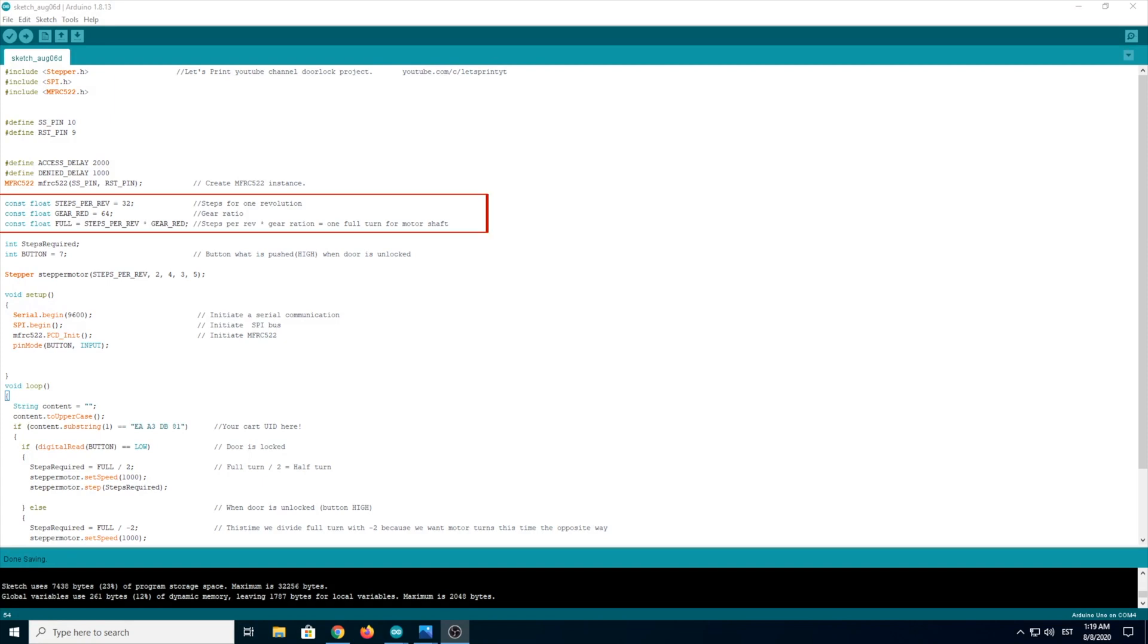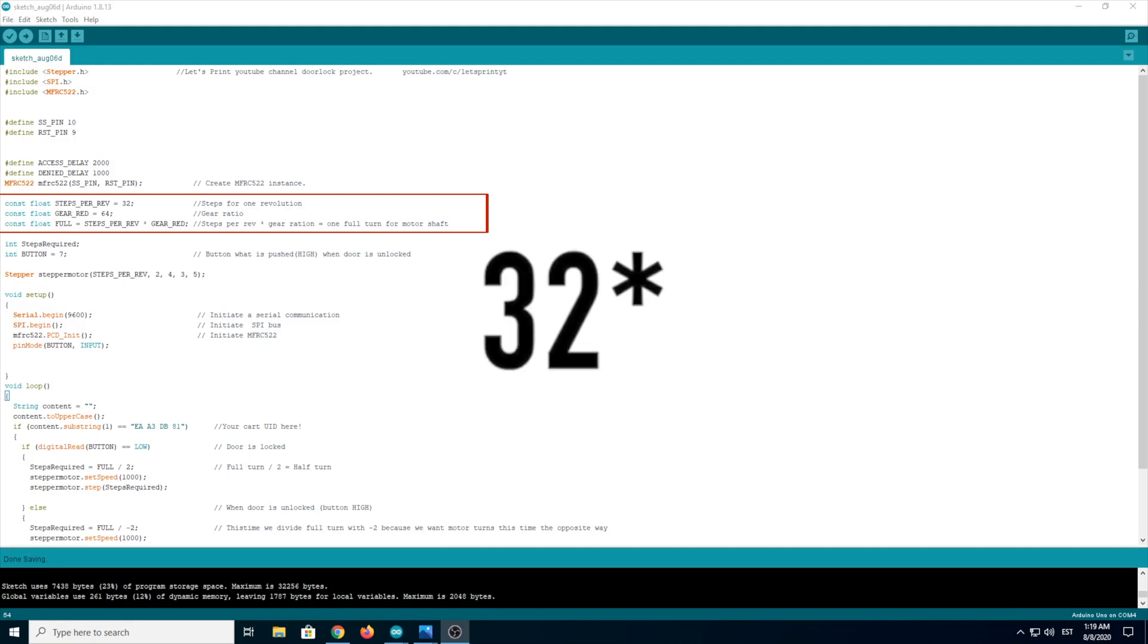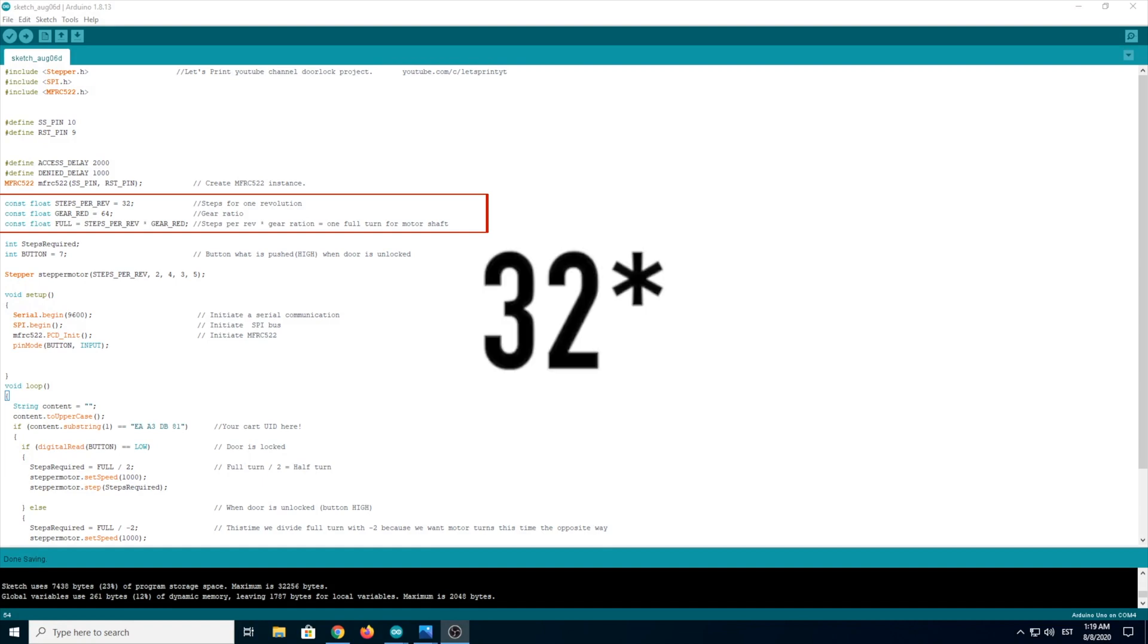But let's start with the stepper motor. This constant float steps per rev equals 2048 means that the stepper motor has to do 2048 steps for a full turn. And next, gear read equals 64.